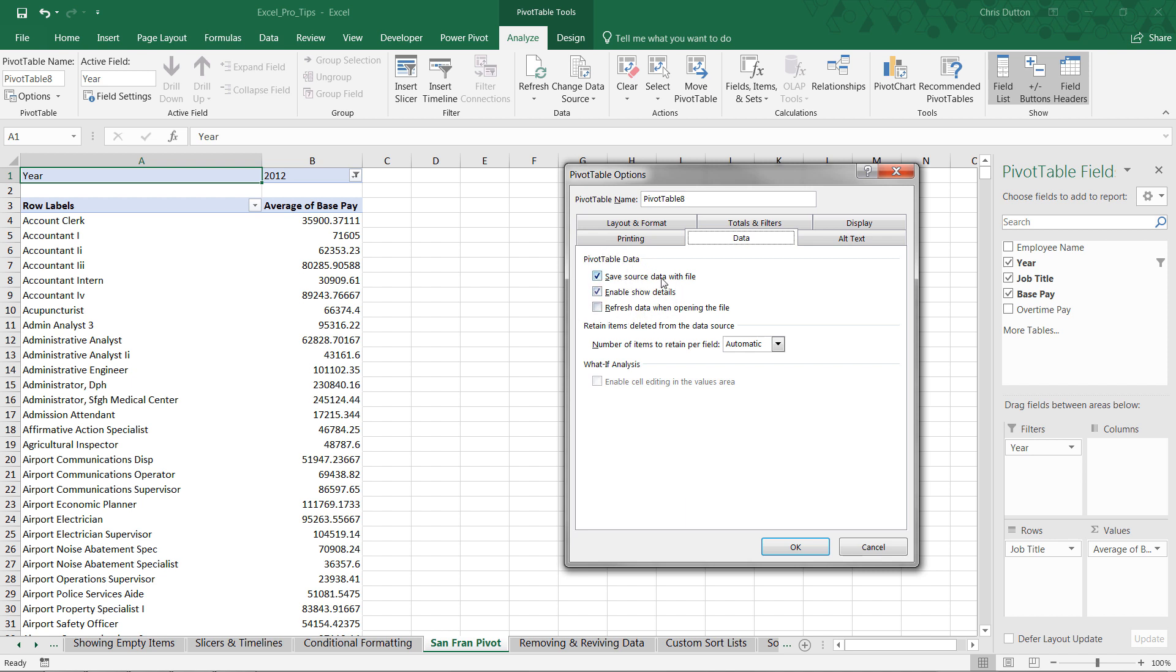Number one, save the source data with file. Check that box because, yes, we want the cache to be saved with this workbook. Number two, enable show details. Check that box because, yes, that's our lifeline in case we need to get our source data back.